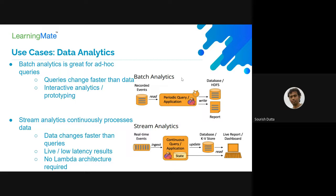That can be addressed by Apache Flink. Whenever data is changed, it can always keep the data updated — the only thing the source system needs to do is provide real-time events that can be ingested. Apache Flink continuously queries and fetches the ingested data, does the computation, and keeps the database continuously updated. So when the data analyst queries, they always see the latest data, with minimal load time — without depending on any serverless architecture or Lambda.